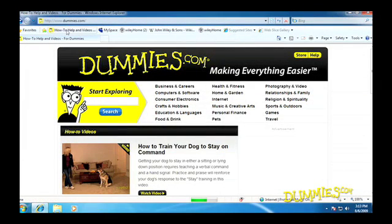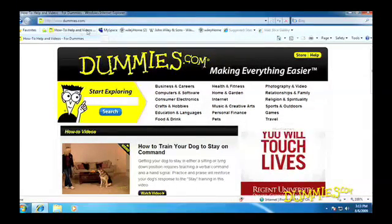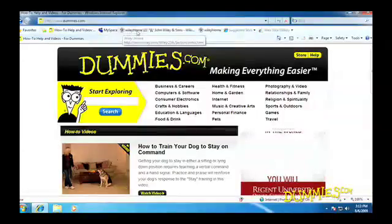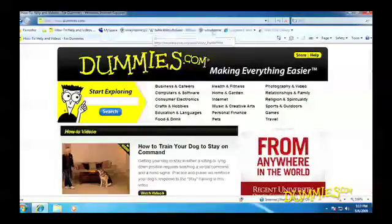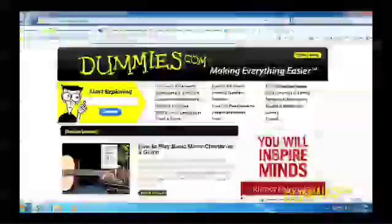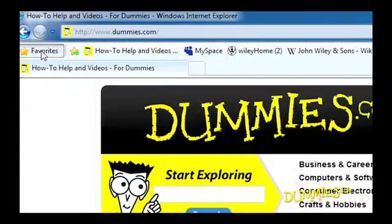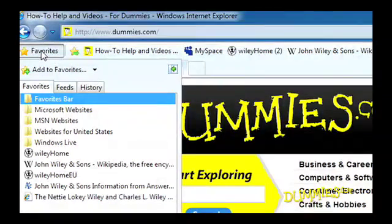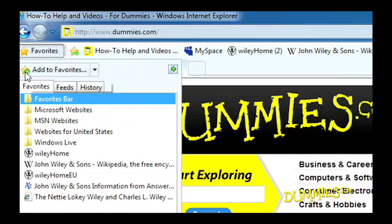But if your Favorites bar is getting too crowded, add the page to Internet Explorer's built-in favorites list instead. Start by navigating your browser to the website you want to save. Click the Favorites button, then click the Add to Favorites button. The button's icon looks like a little yellow star with a plus sign.